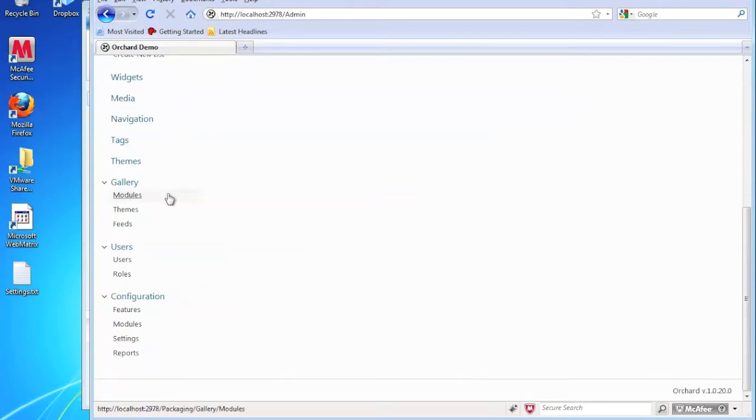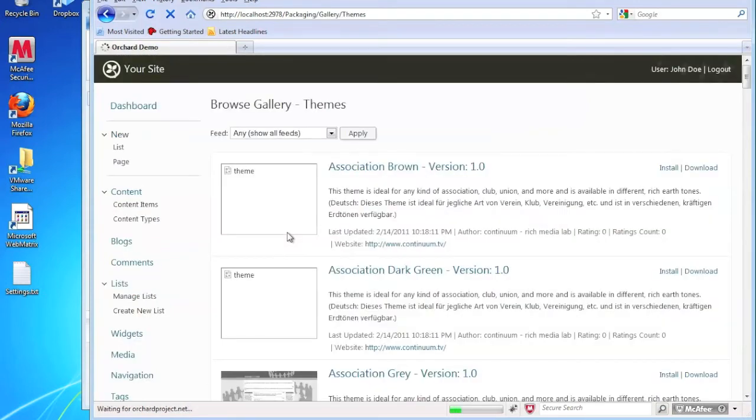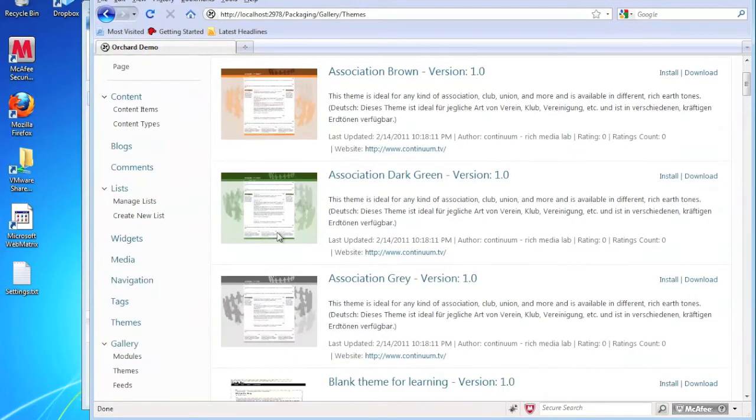And I'm going to go ahead and change the theme just to make it a little bit more user-friendly. So we're going through and editing the site. I'm going to change it to the dark theme.